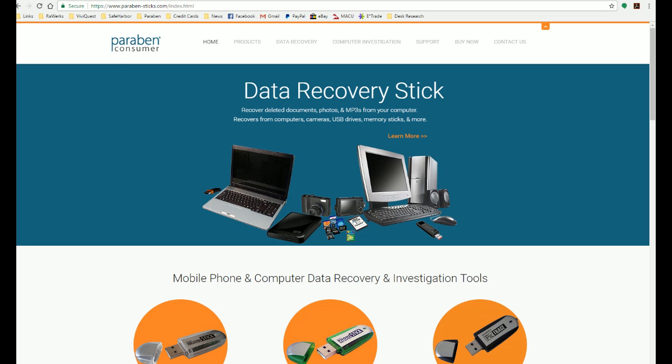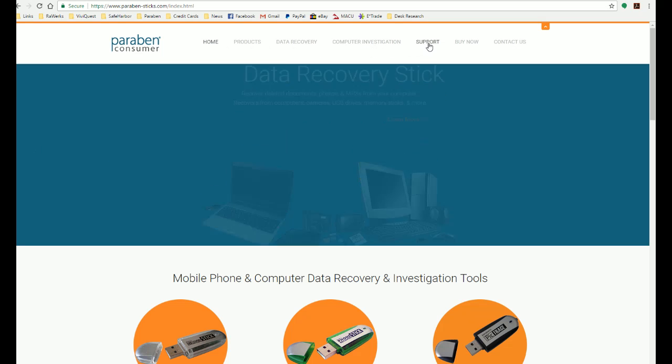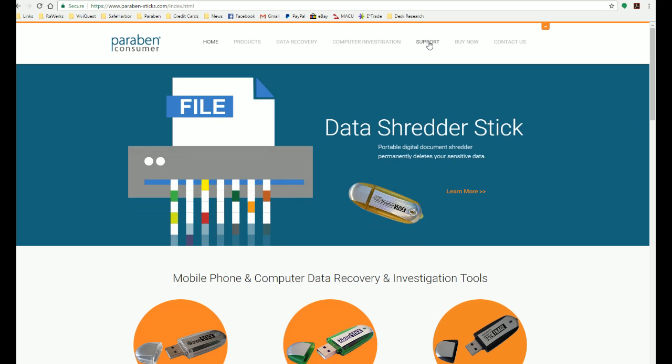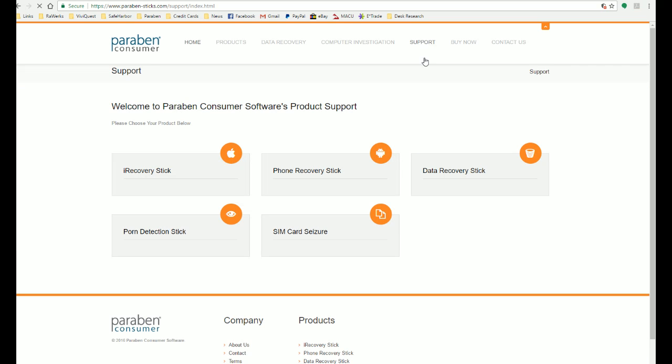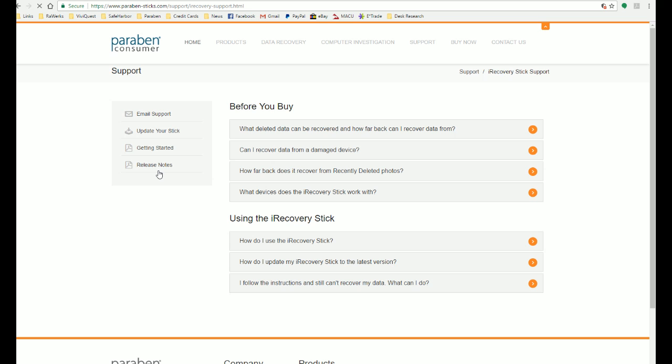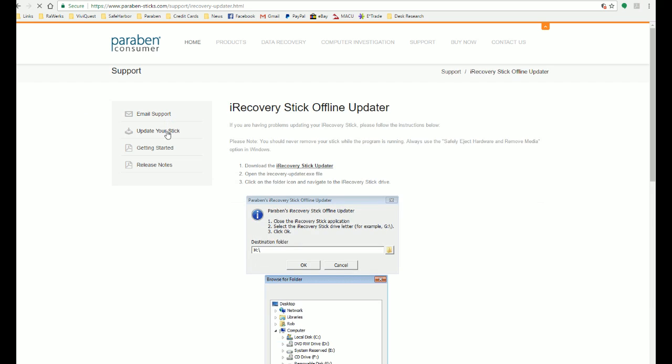Now to do the offline updater, go to our website at www.paraben-sticks.com and click on the Support link. Then find the iRecoveryStick link here, click on that. Next, we're going to find the Update Your Stick link, click on that, and here we have the offline updater instructions.